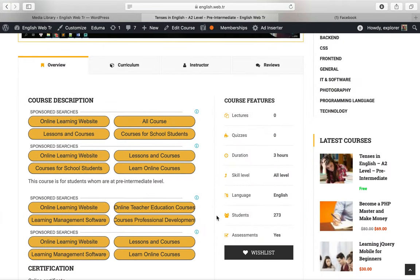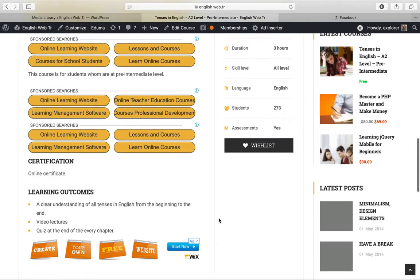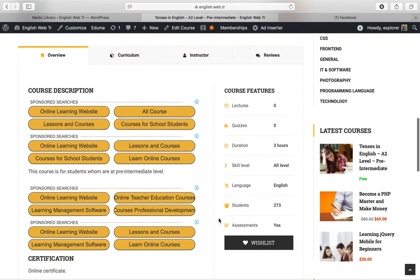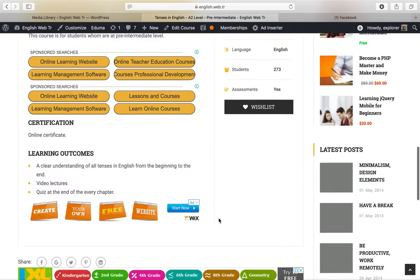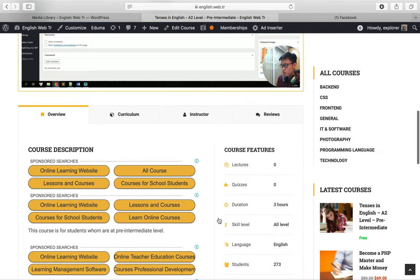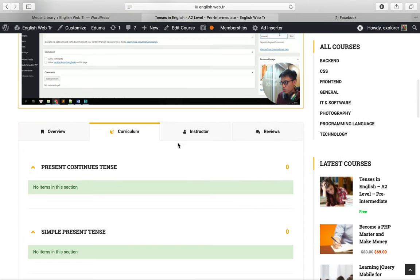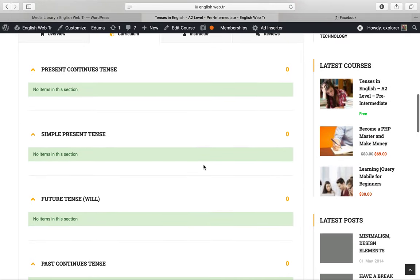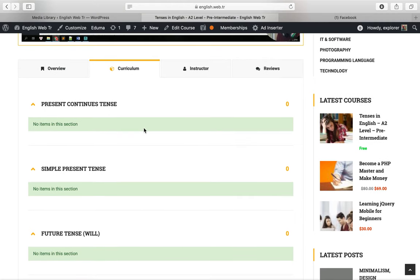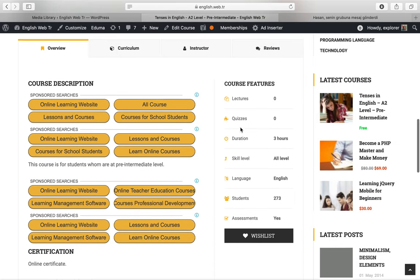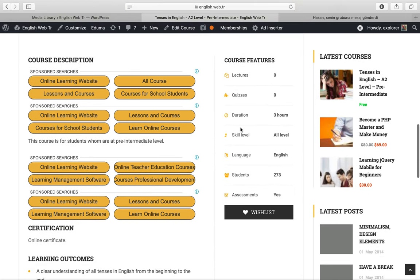Hello all, in our Tenses in English course, we will have 13 English tenses. For example, our course is about tenses in English. This course is for students who are at pre-intermediate level, as you see in our course description.